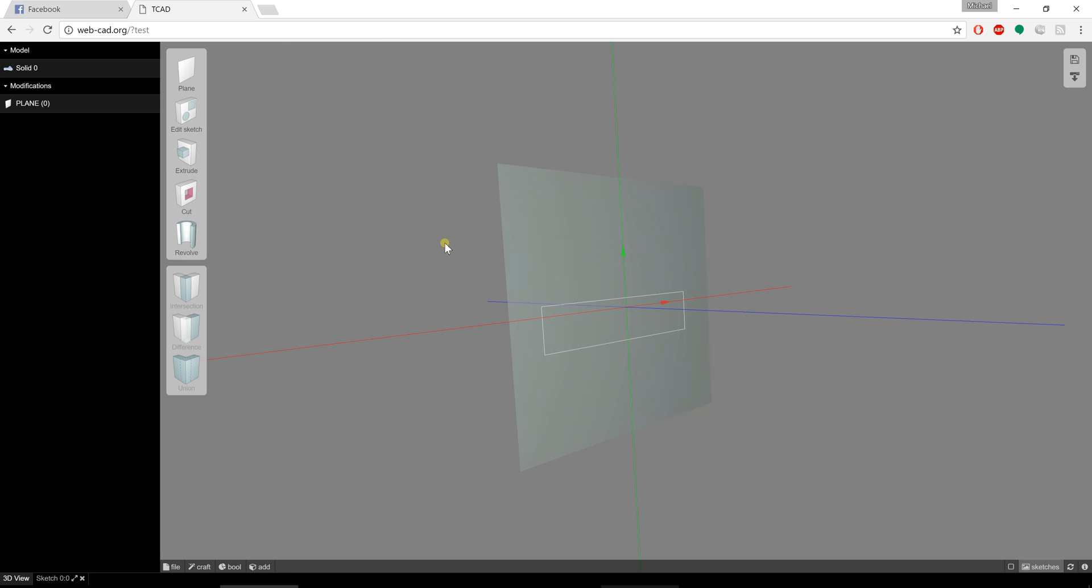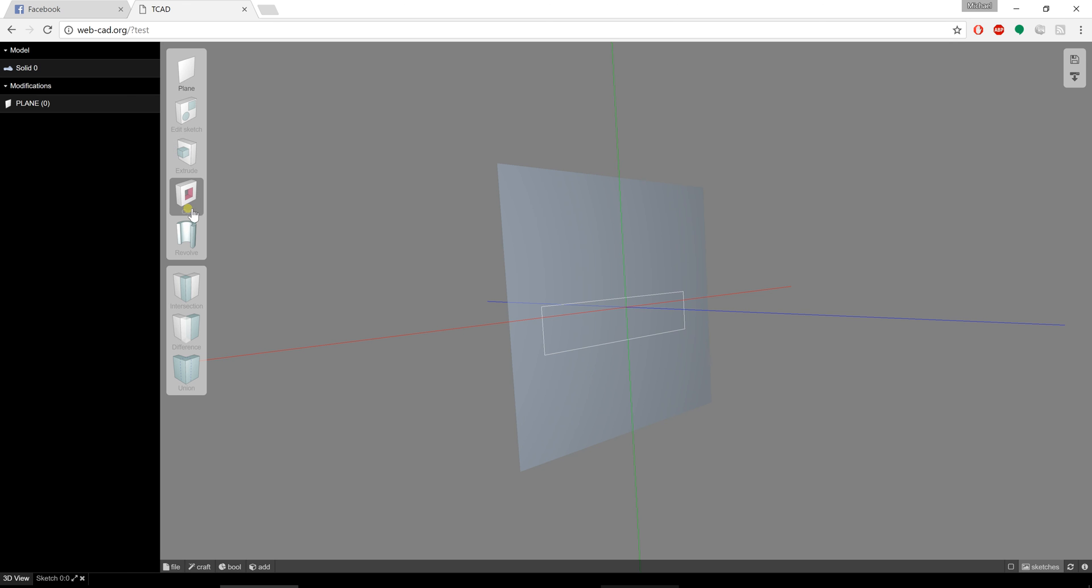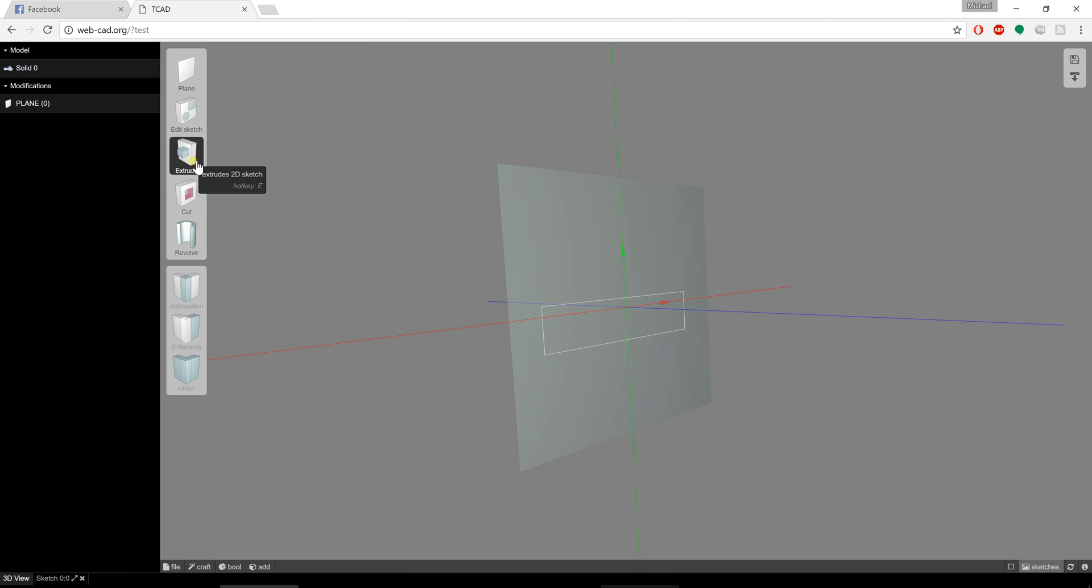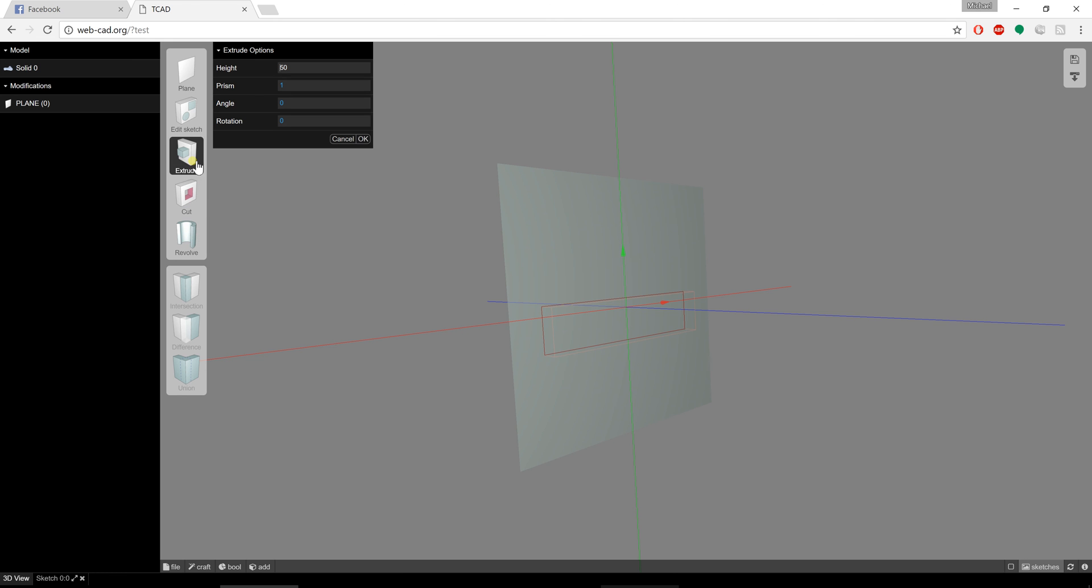At this point I'm going to go to the extrude command. Notice how I still have that plane selected. If I come down here, I can deselect everything. Notice how the extrude and cut commands both say that it requires a face to be selected. I'm just going to make sure that I have that plane selected first, and then I can do extrude.